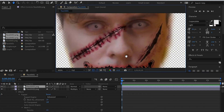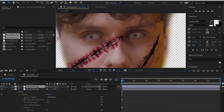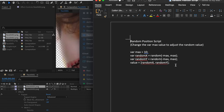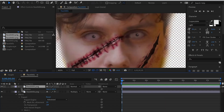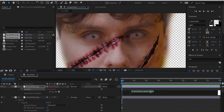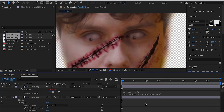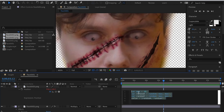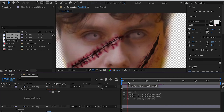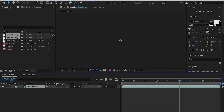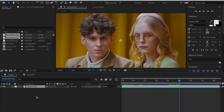Now move on to the pupil. We're going to animate it using a script I provided instead of keyframes. Change the var max value to adjust the randomness. Go to the Position keyframe, hold down the Option key and left-click on the Position keyframe, then paste the script into the expression box. Now the pupil moves randomly by default. You can lower the var max value if the movement is too intense.